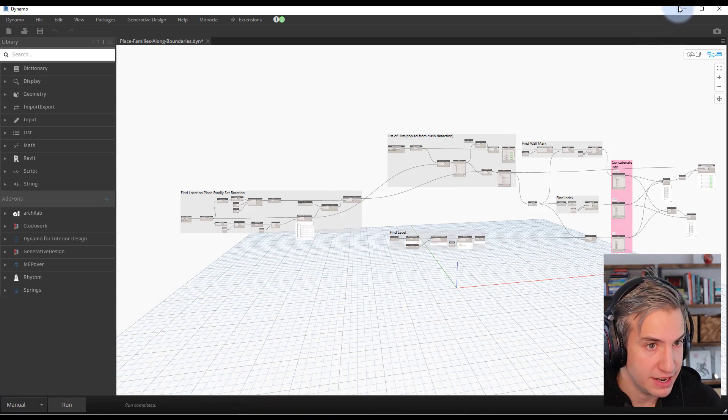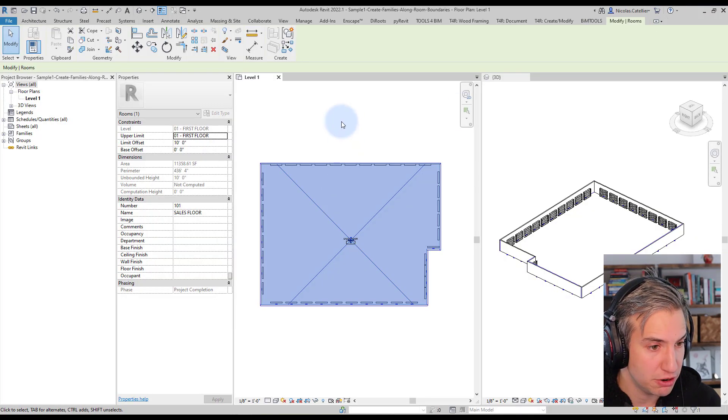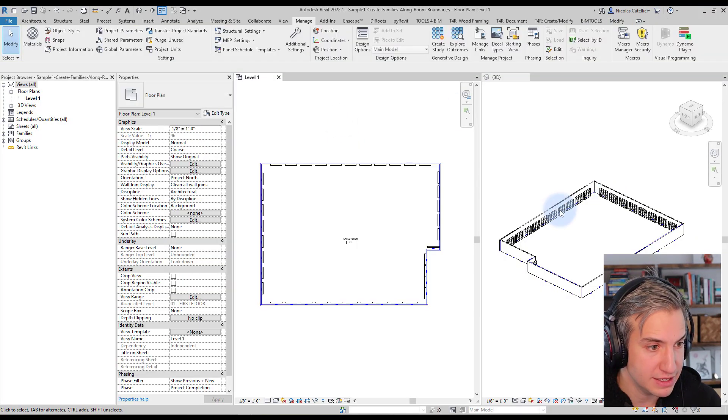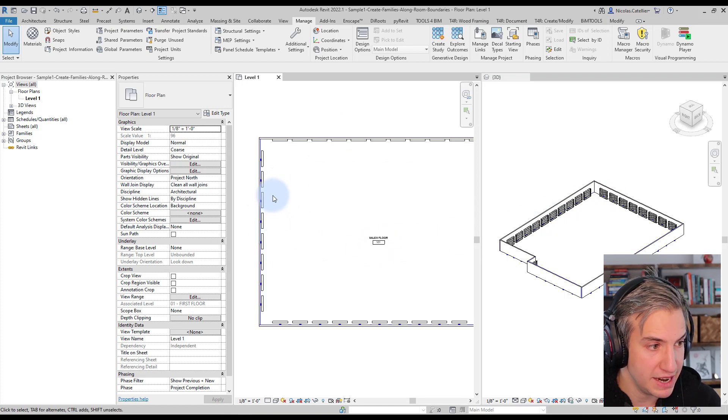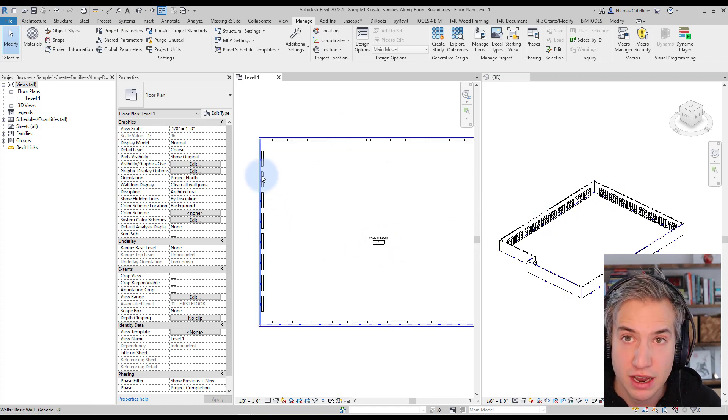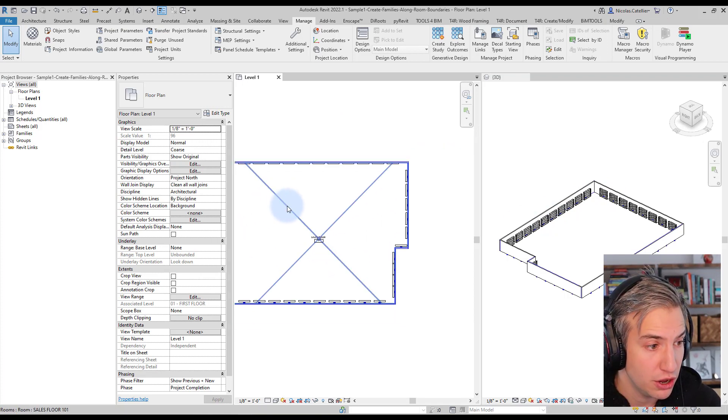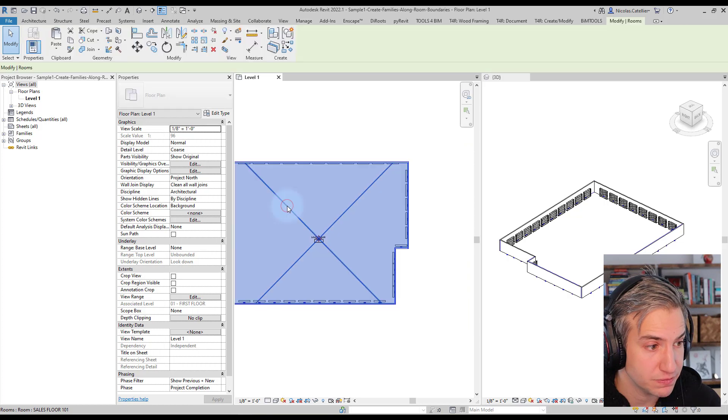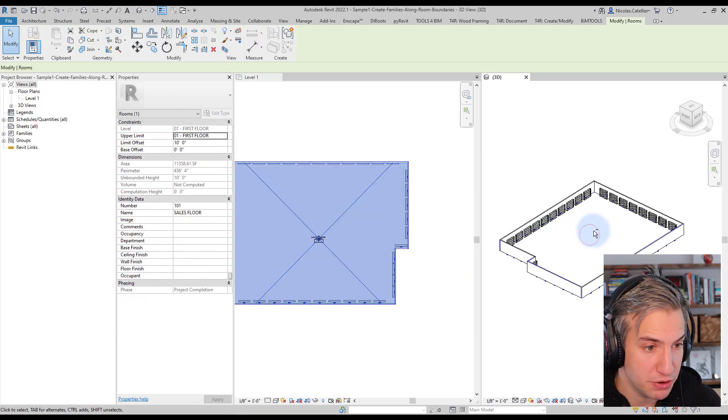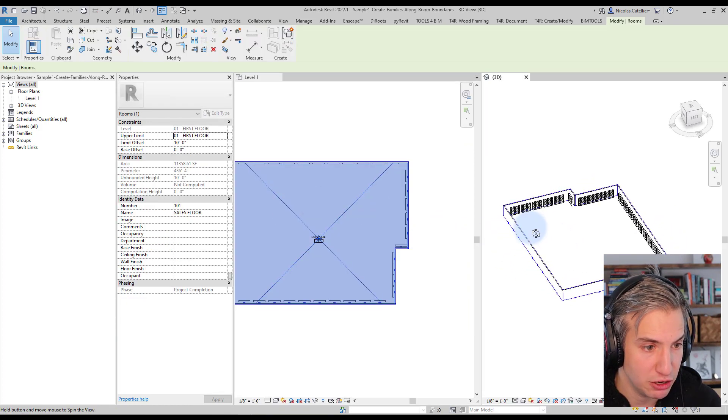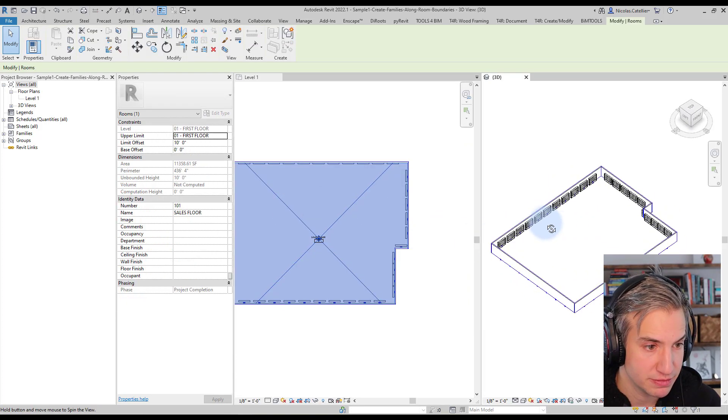And now let's go back to our Revit model. So you can see that Revit has placed successfully bookshelves along the room perimeter. Let's have a look at the 3D view.